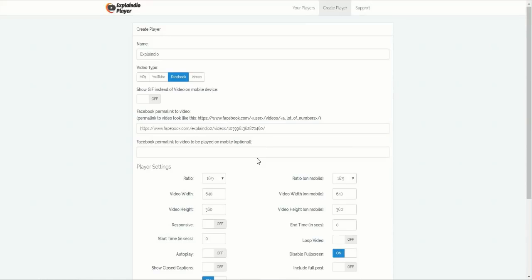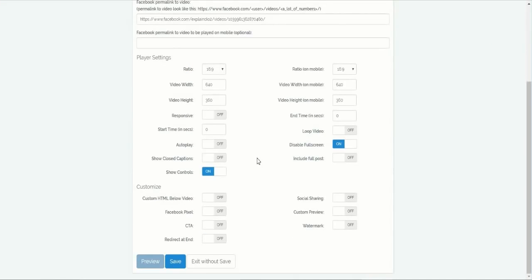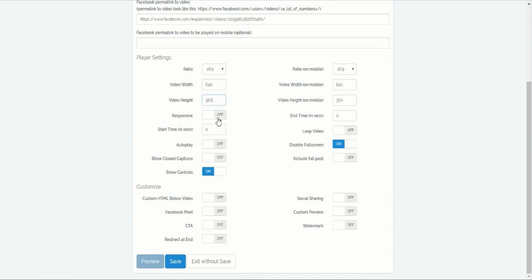Now, we're on to the player settings, and they're really straightforward. Set the ratio from widescreen to square, width, height, responsiveness, time when it starts, autoplay on or off, closed captions on or off, and even optional controls.